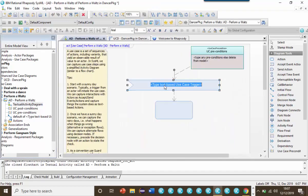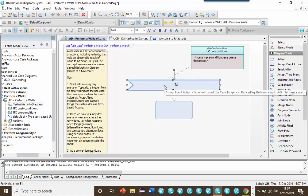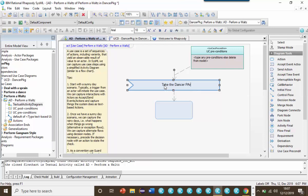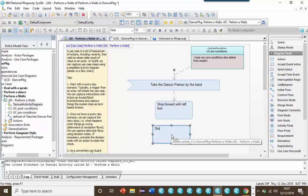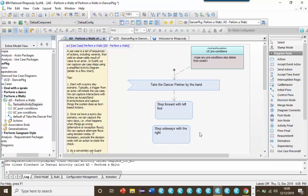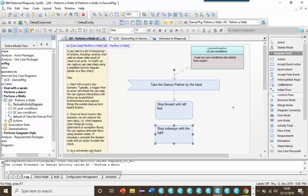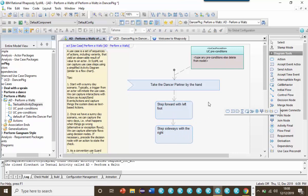I might say that the trigger for the use case is the dance partner taking the dancer by the hand. And as you all know, to dance the waltz, you need to perform a set of steps. For example, stepping forward with the left foot, and then taking the right foot and stepping sideways to the right. You then bring your left foot next to your right foot, step back with the right foot, step back sideways with the left foot, and bring your right foot next to your left foot.